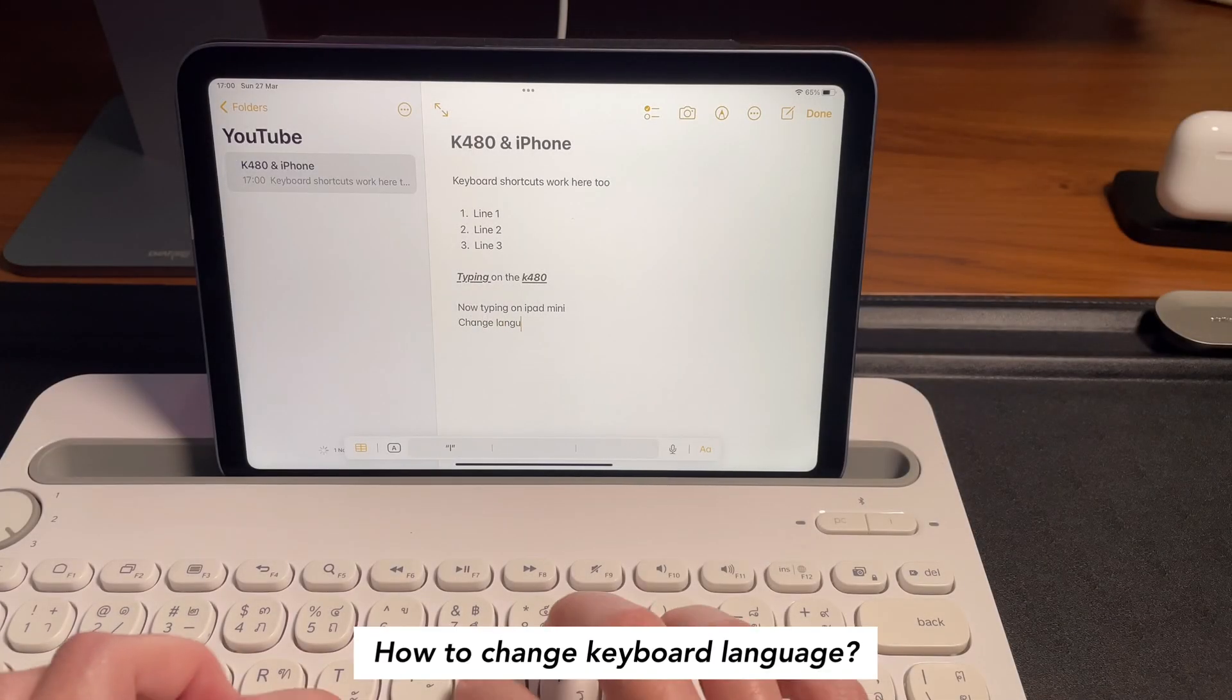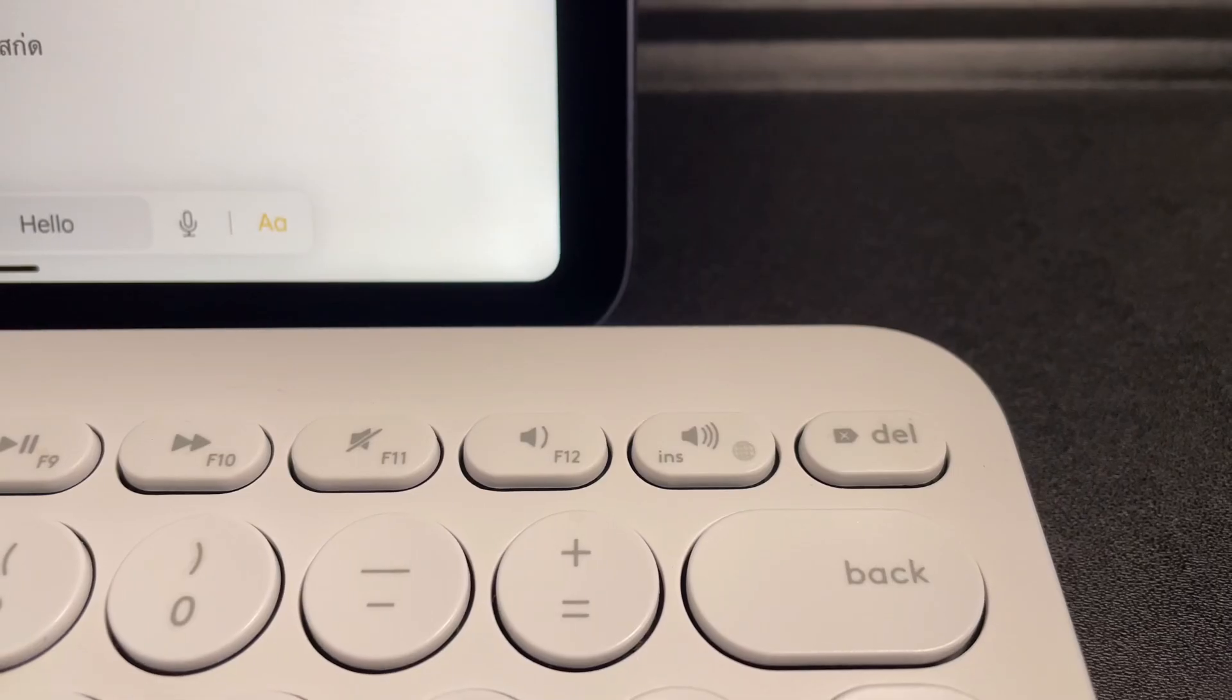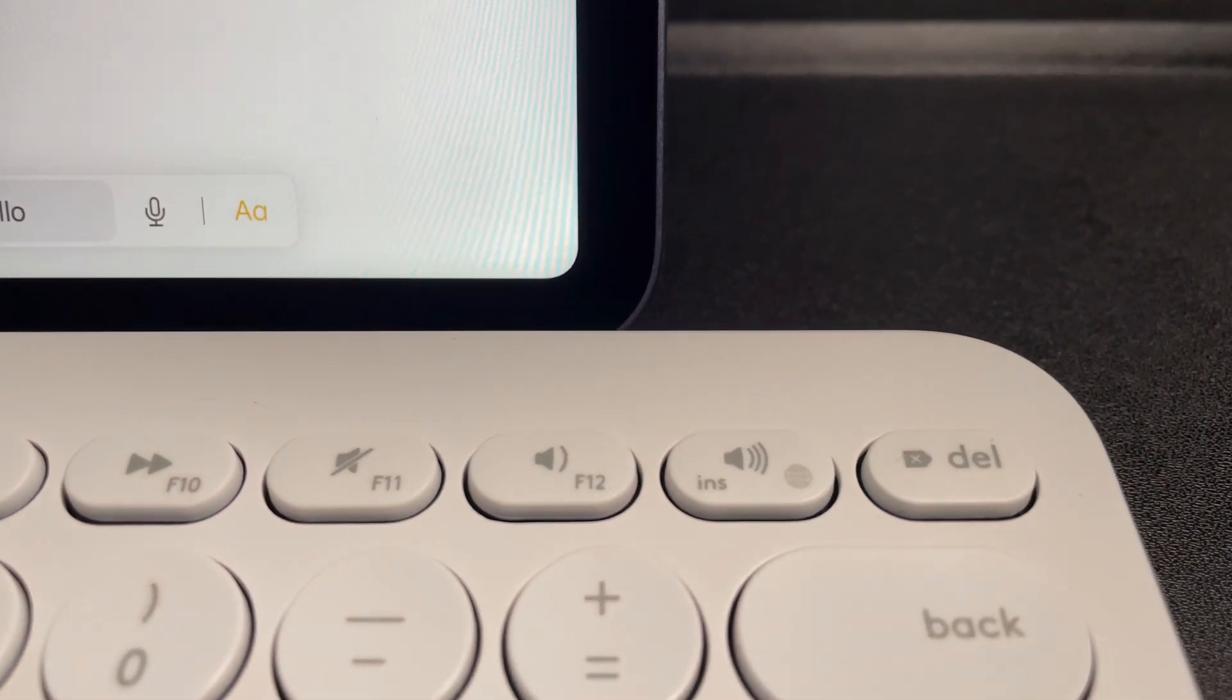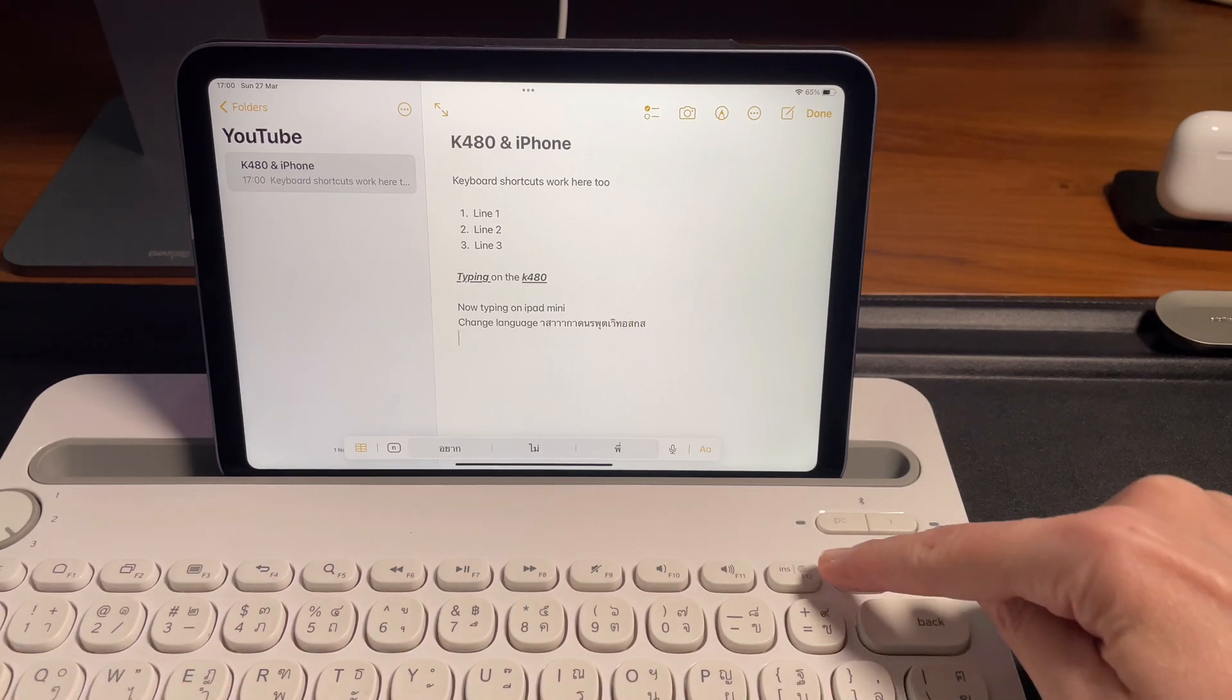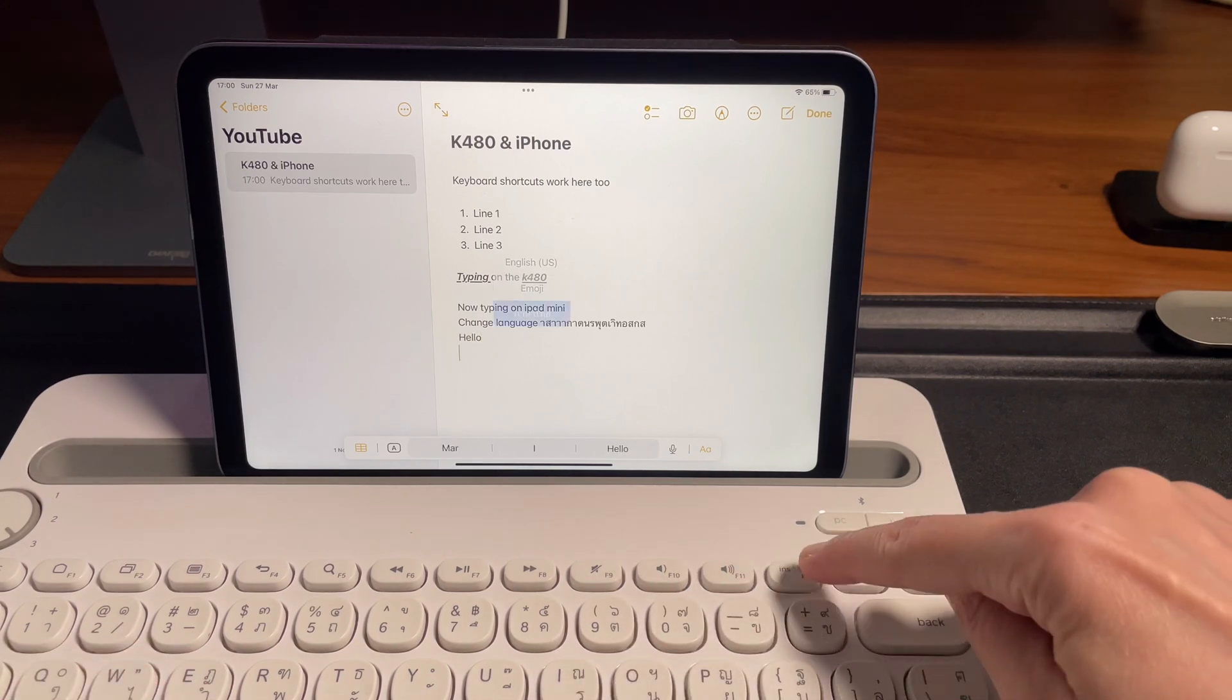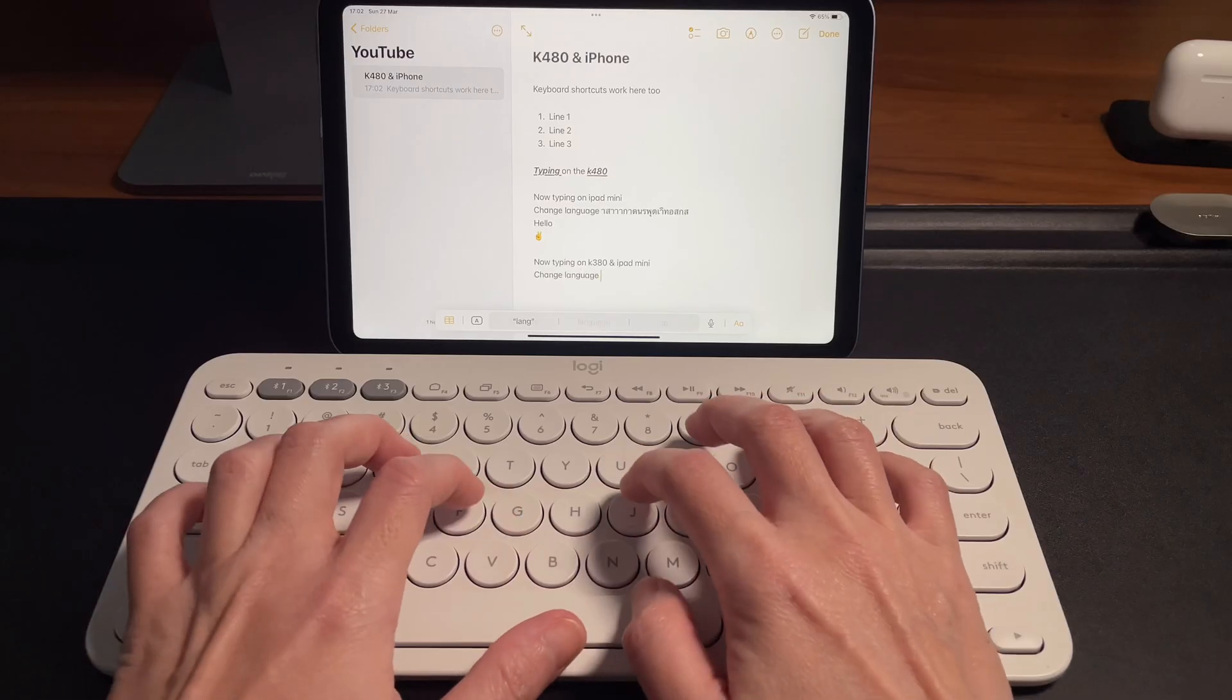Next question: what is the shortcut to switch keyboard languages? To switch languages, simply look for the key with the globe icon. That is what you can press to switch to different languages you have set on your iPad keyboard settings. Plus, you can also switch to emojis. On the K480, simply press that key and you will see the options on the iPad. On the K380, on the other hand, you need to press the function key plus the globe key to switch languages or use emojis.